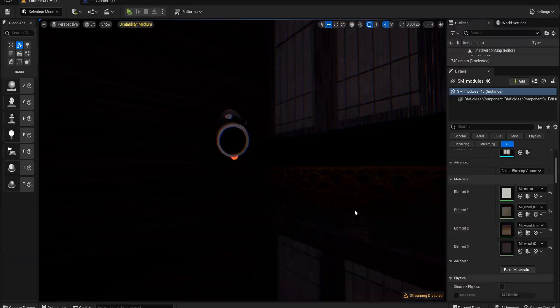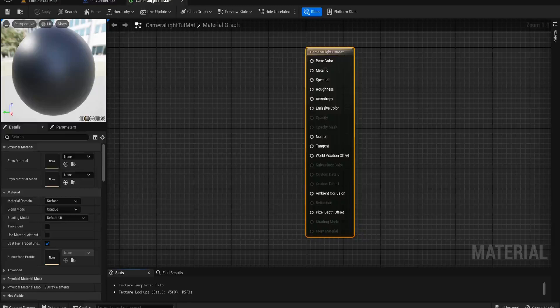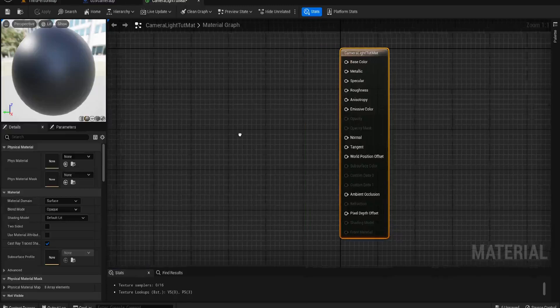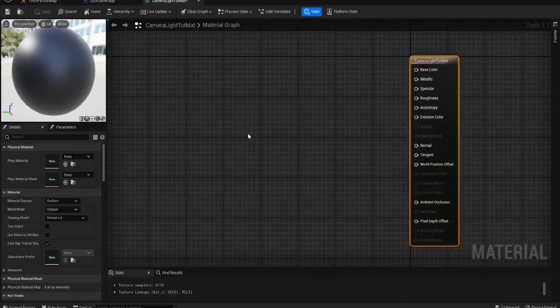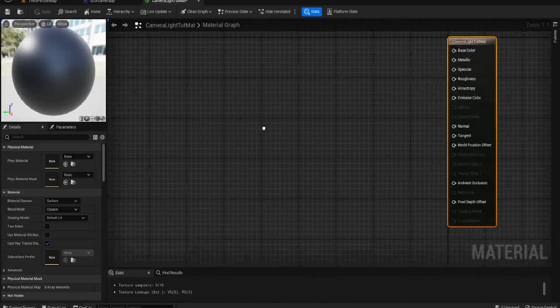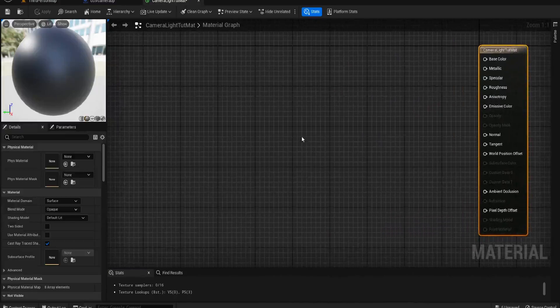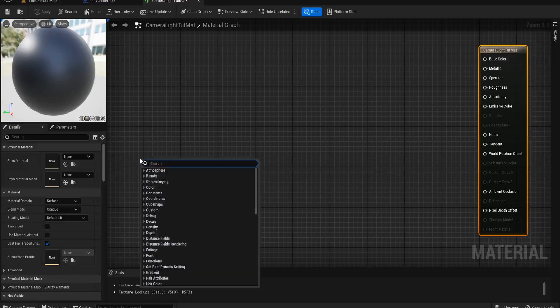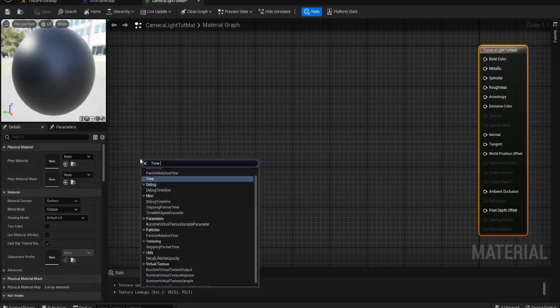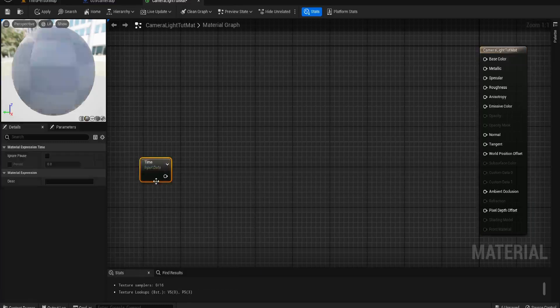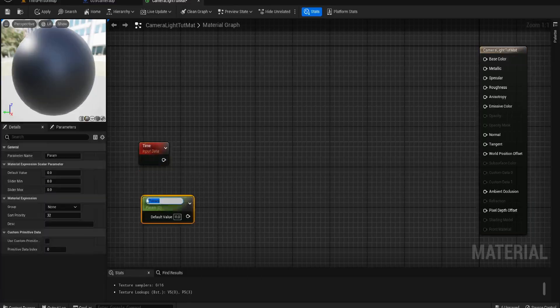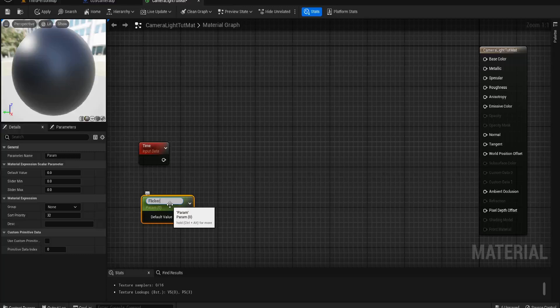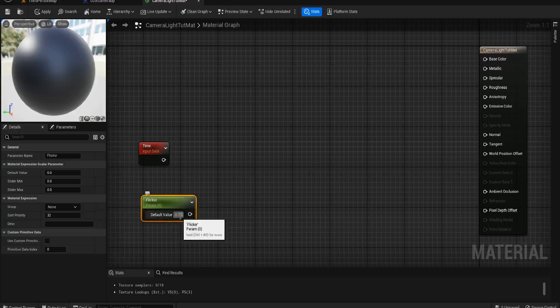Now we don't need to change anything with the material itself. We just need it to be as is. How we're going to get that flickering back and forth is we're going to affect the time, so we need the time node. We also need a parameter called flicker, and that will control the pace of the flicker.